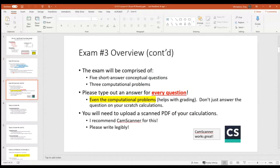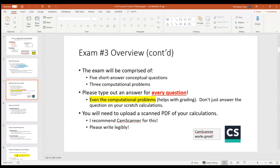The exam will consist of five short answer questions and three conceptual workout problems, just like all my other exams. Do me a favor and type out an answer for every question, even the computational ones, because it helps with grading. You are going to need to upload a scanned PDF — I recommend CamScanner. Everybody's been uploading homeworks regularly, so I don't see this being an issue.